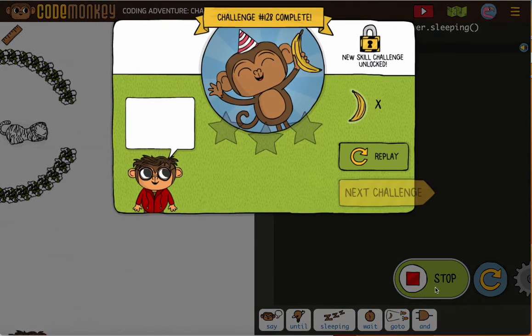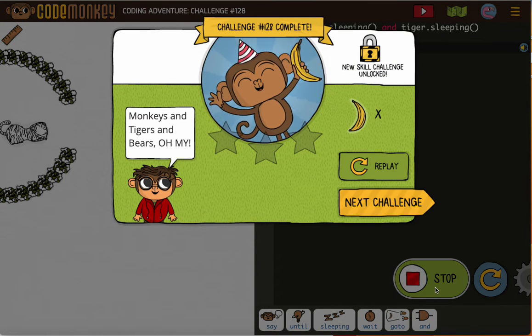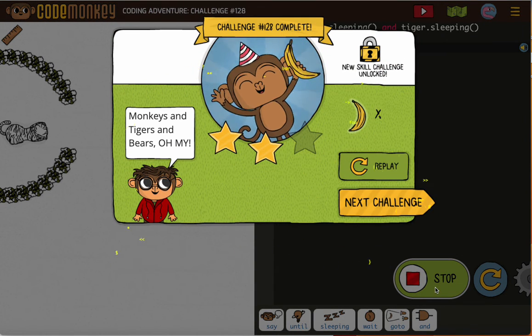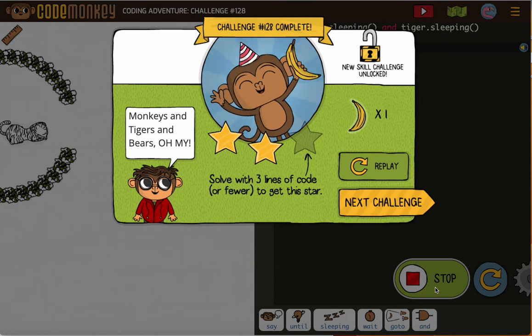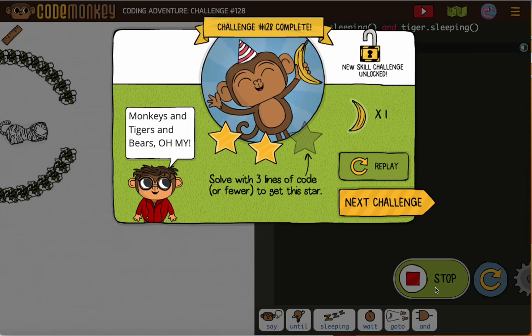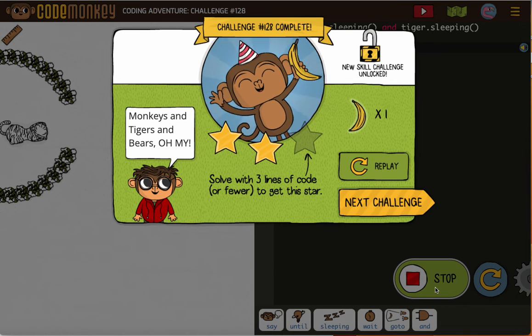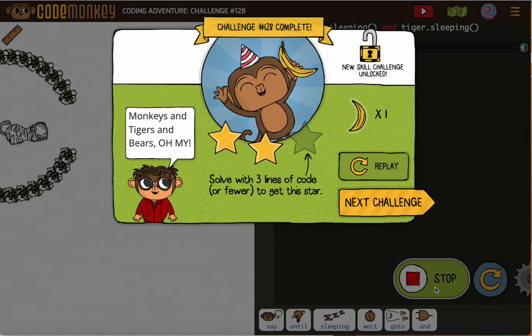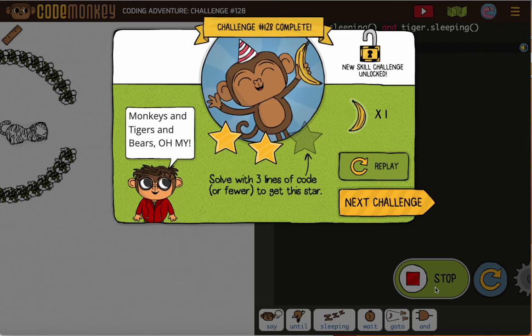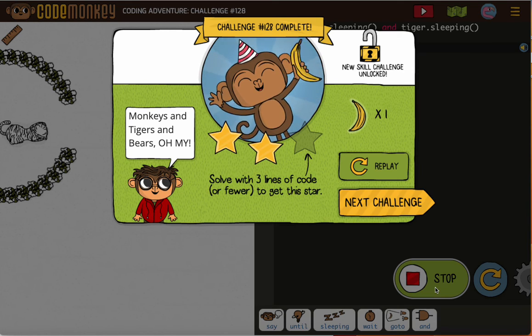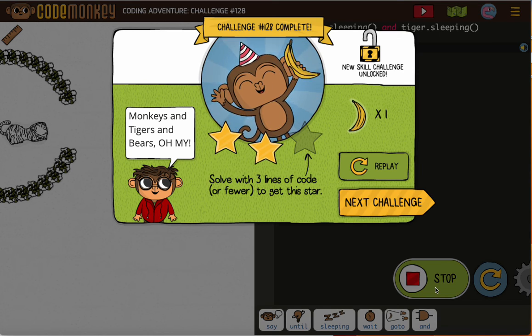The turn 720 is just a little celebration. So you can see we only got two stars — that's because the last line of code is unnecessary. If you want three stars you can delete that line of code, otherwise you can just leave it.